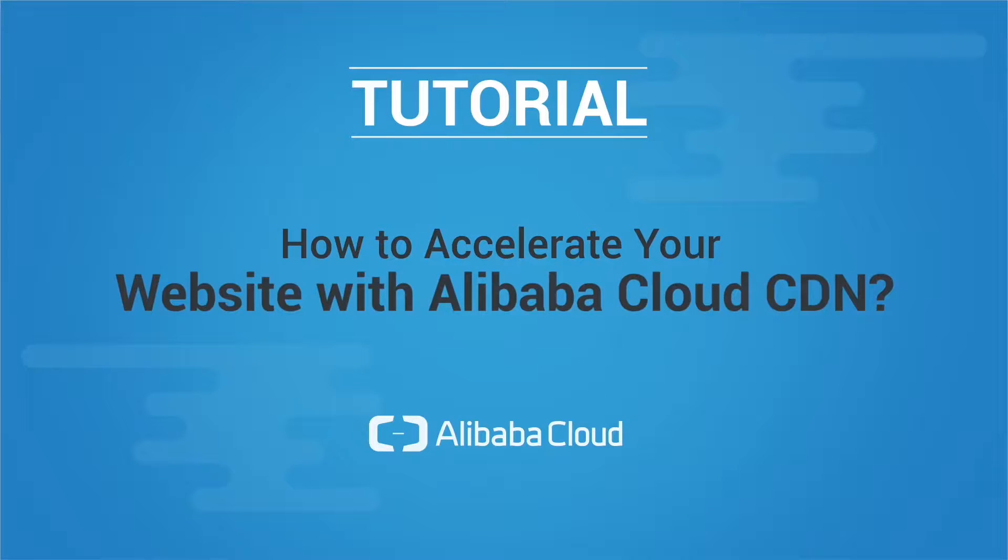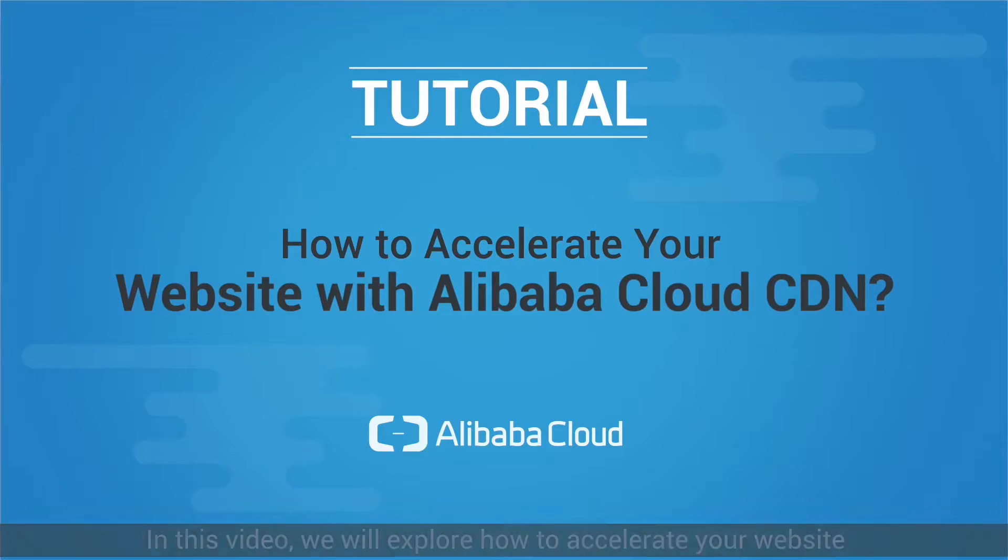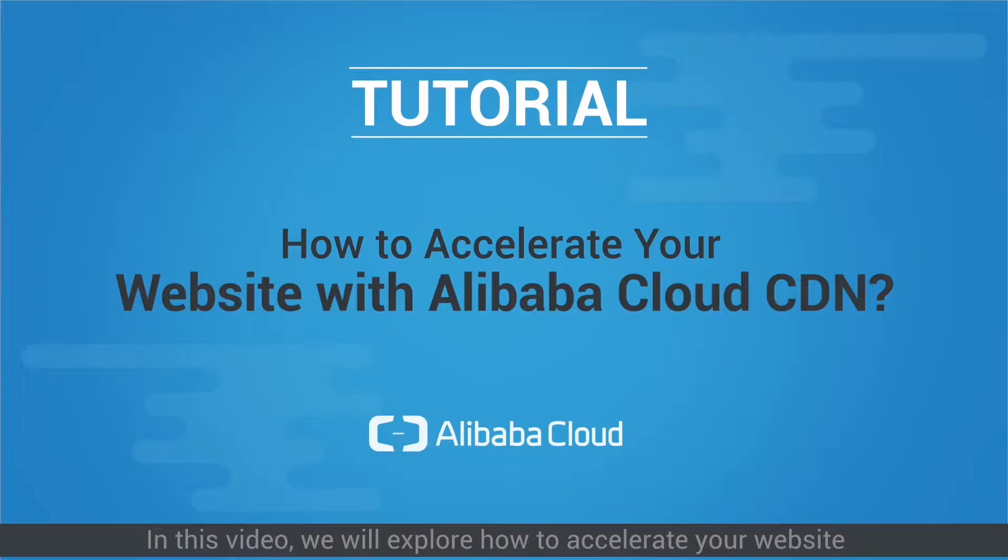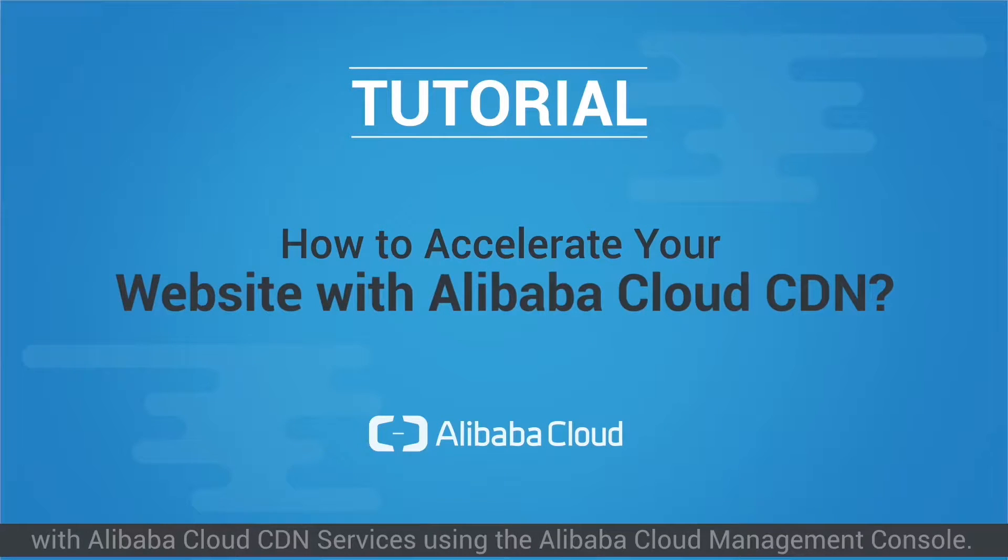How to Accelerate Your Website with Alibaba Cloud CDN. In this video, we will explore how to accelerate your website with Alibaba Cloud CDN services using the Alibaba Cloud Management Console.